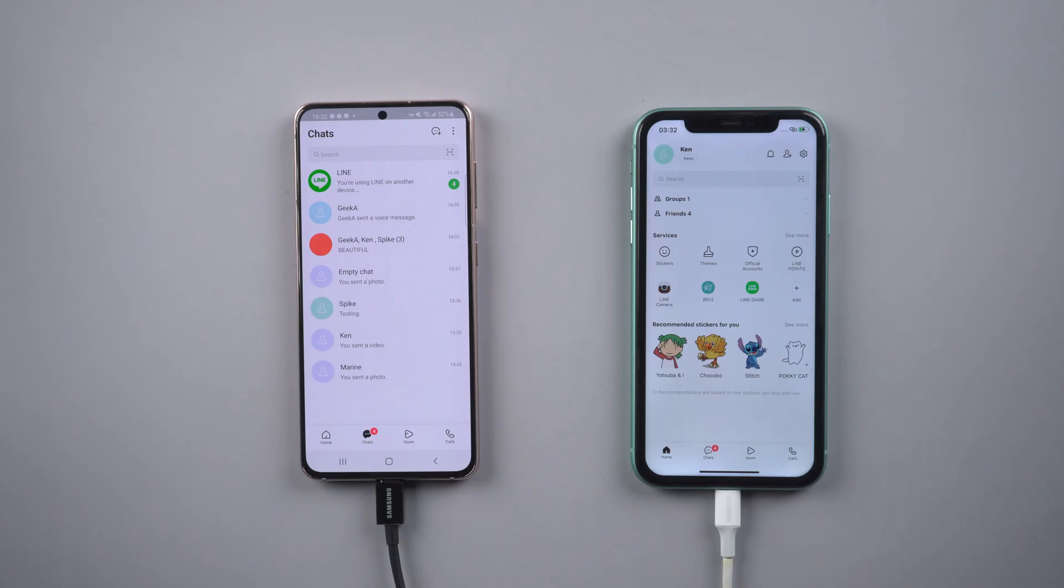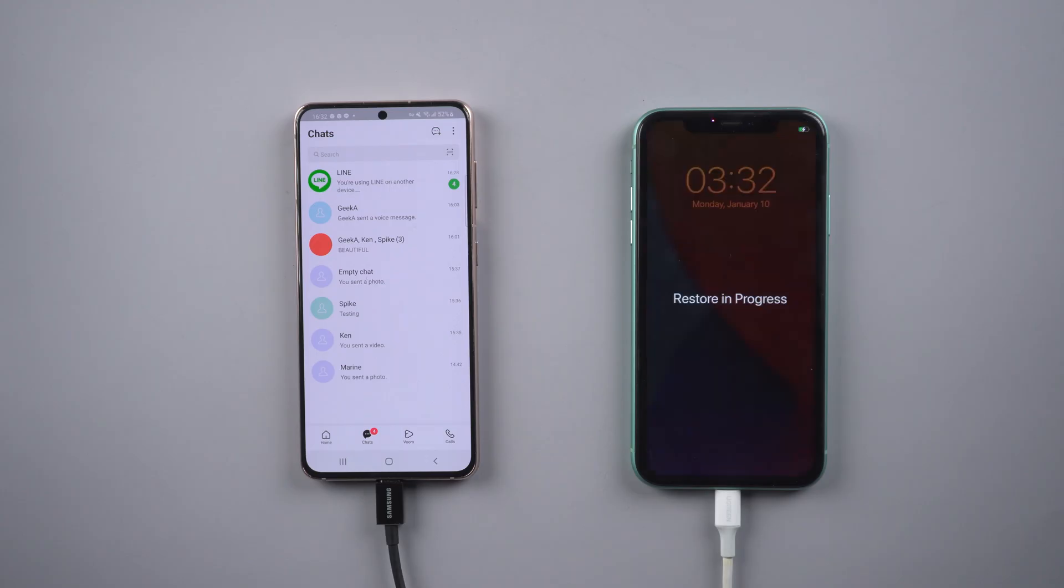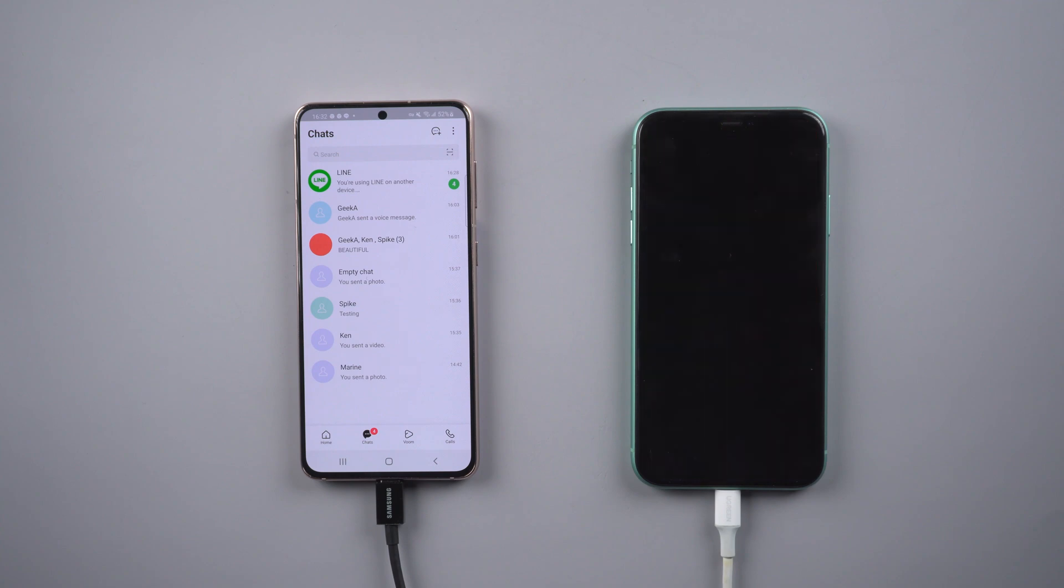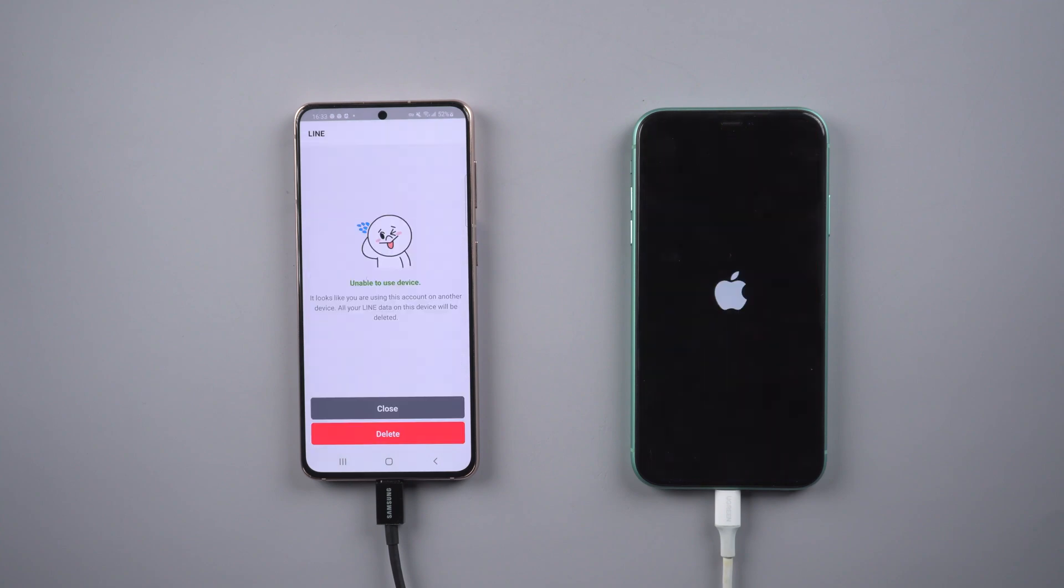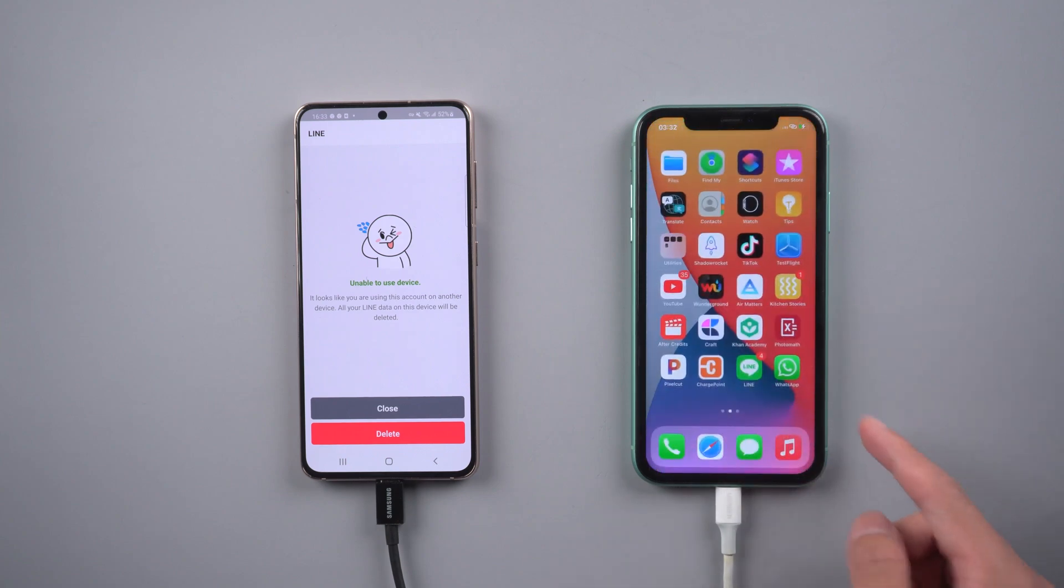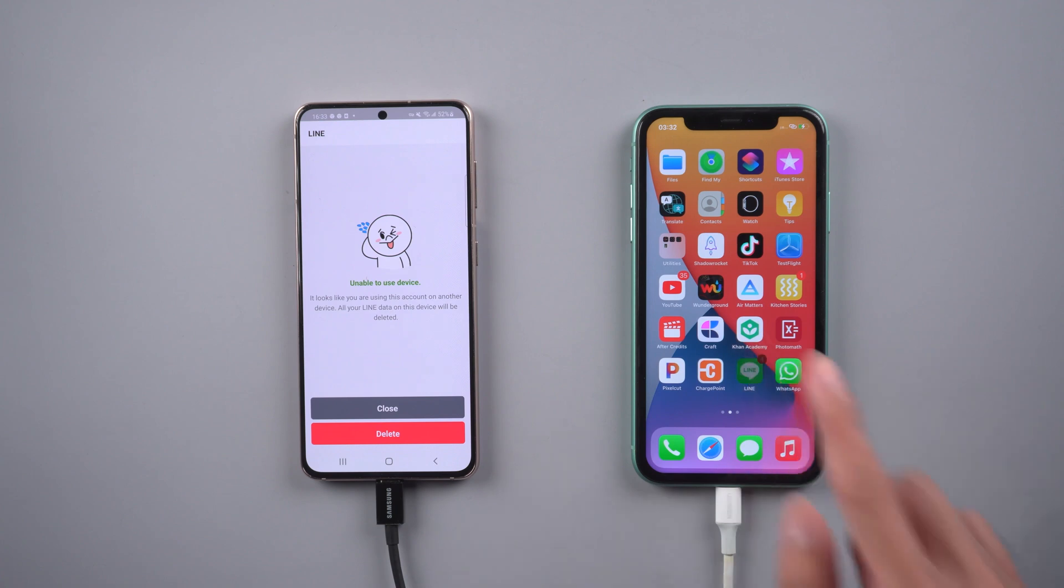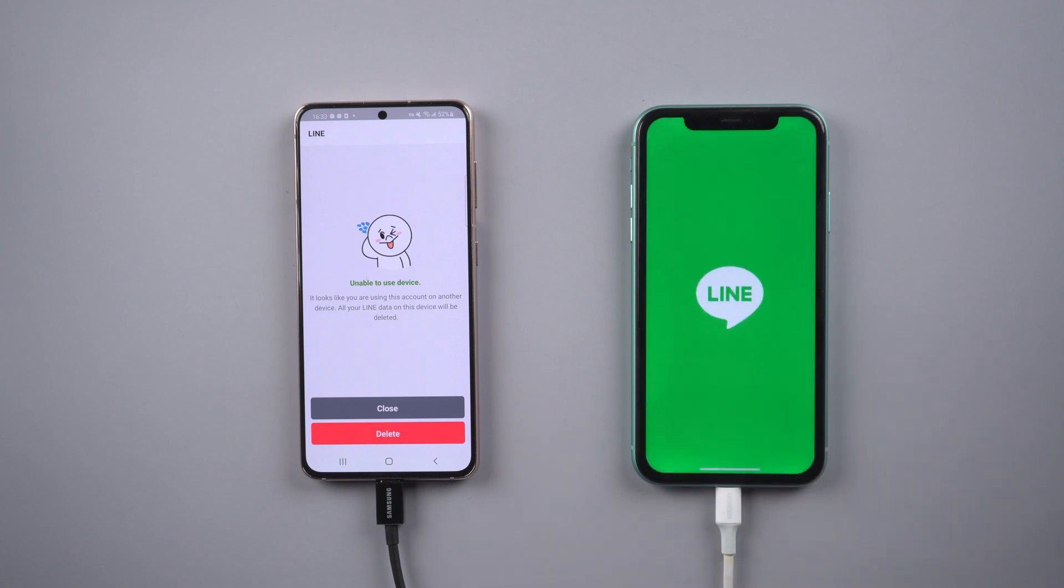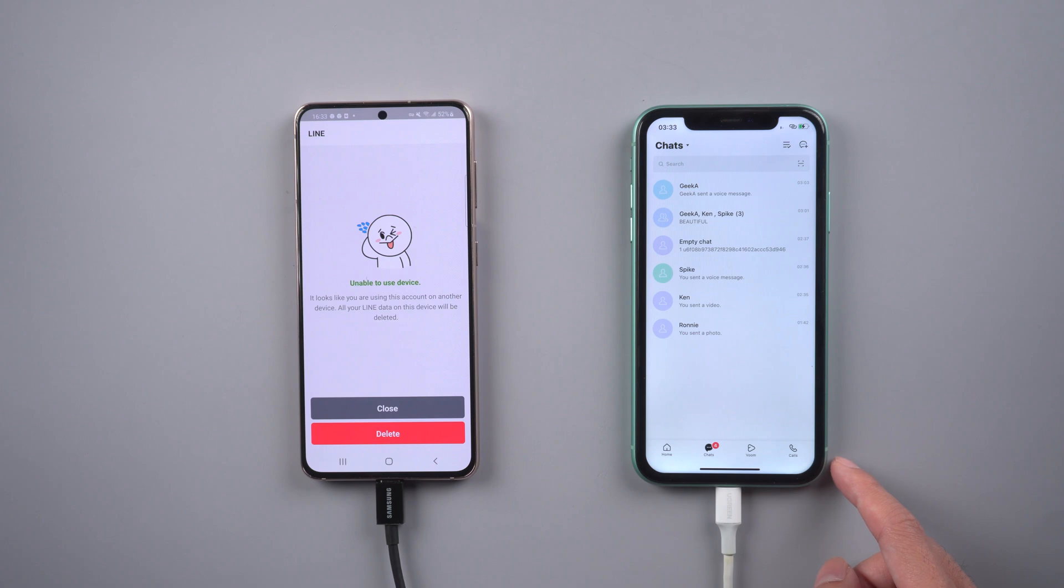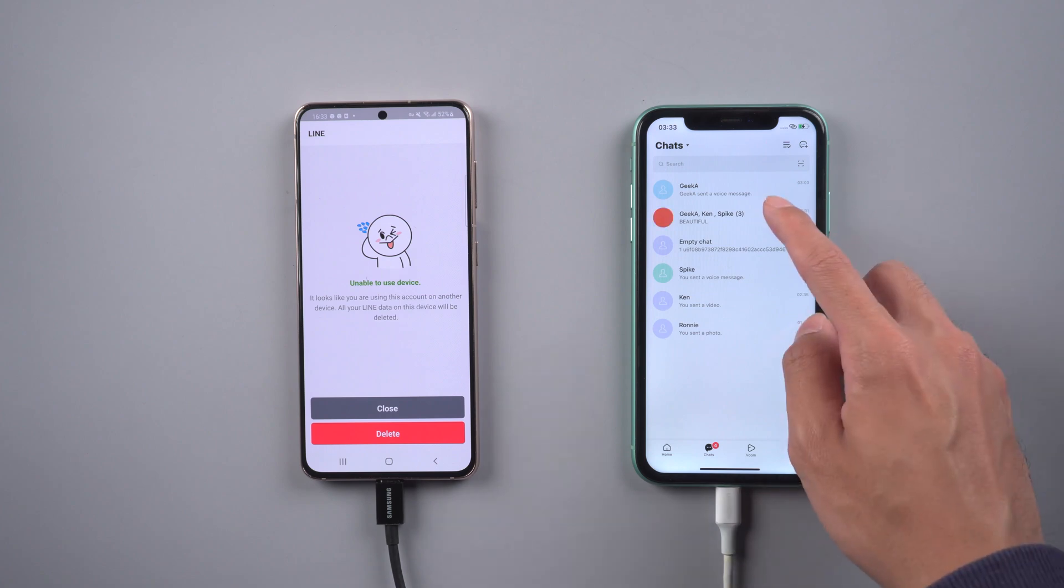Then your iPhone will restart by itself. Also your Line account on Android phone will log out. Now you can see all the chats transfer succeeded.